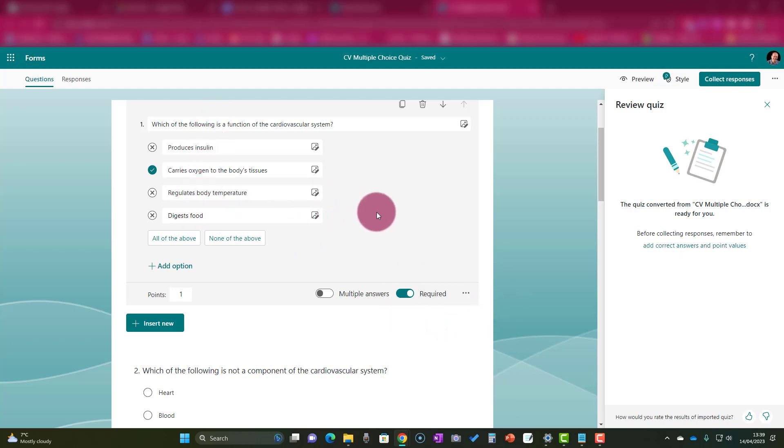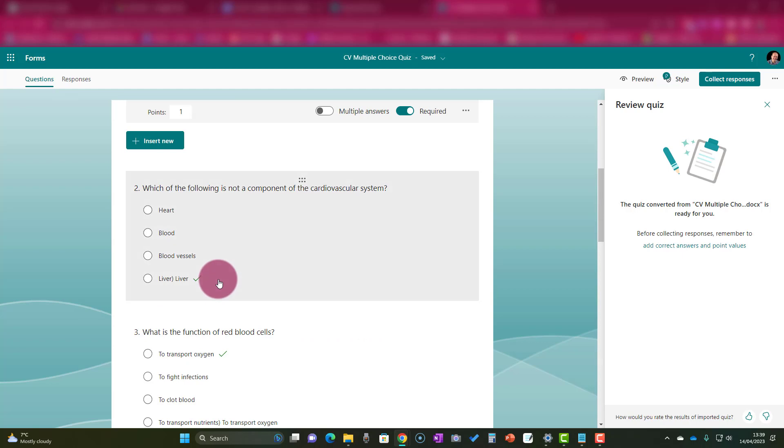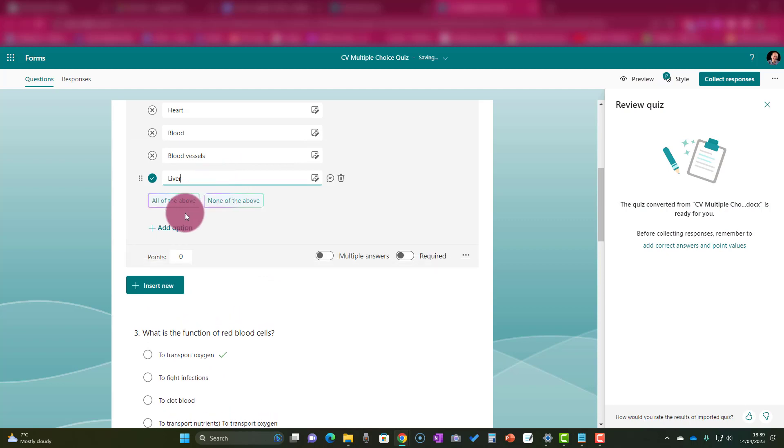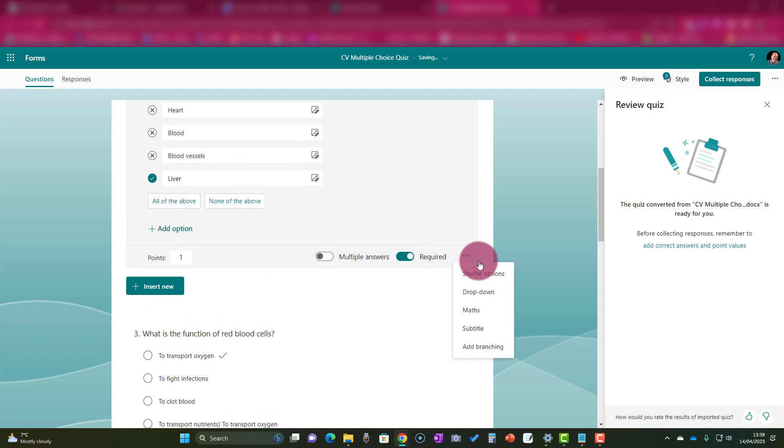Let's just do one more for you. So we click on that, and we know that liver is the correct response. Tidy that up, give it one point, make it required, and then shuffle the answers. Then you need to go through that for each of the questions, and when you've done that, you are ready to publish your quiz.